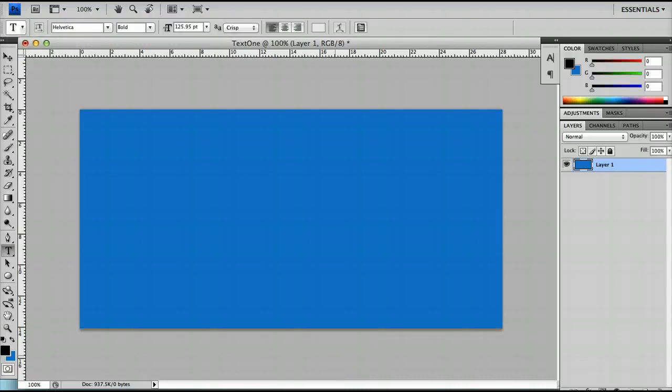Hello and welcome to the third Photoshop beginners tutorial. In today's tutorial we're going to be taking a look at the text tool.